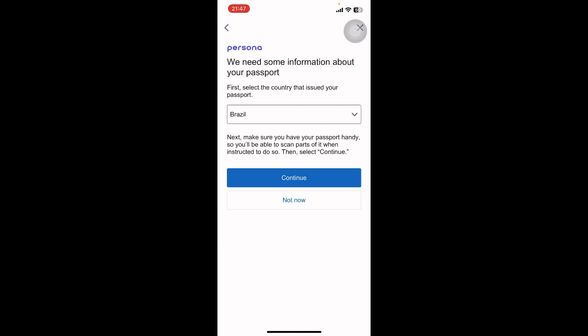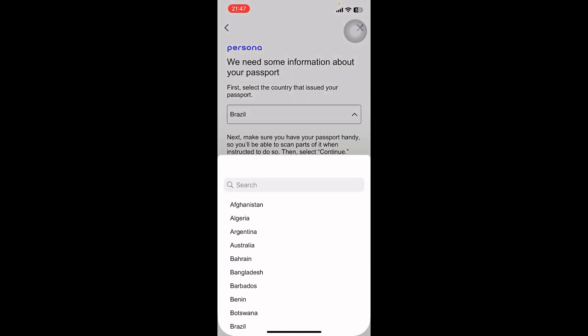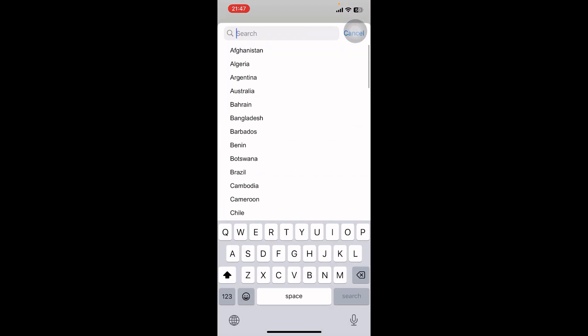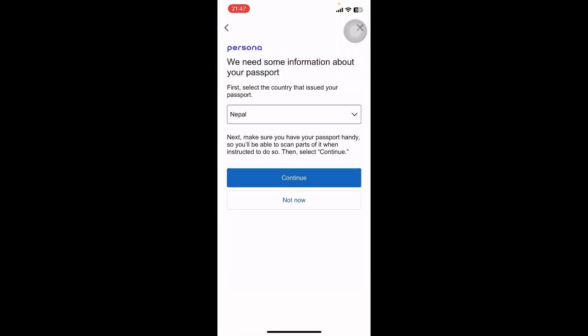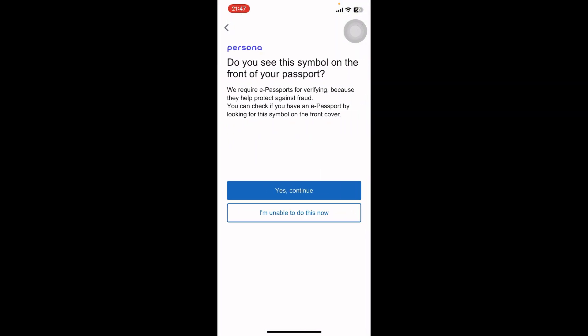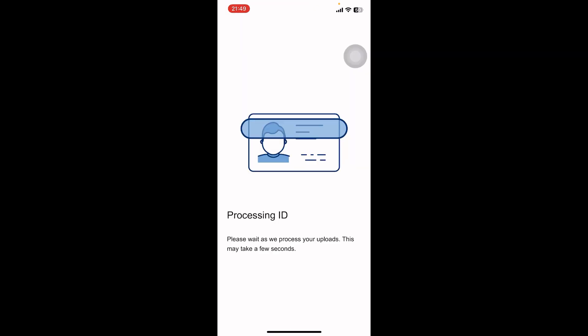Once you do that, you have to select the country you're from. You can type in the name from the drop down menu and select the country. Select continue and tap on yes, continue.